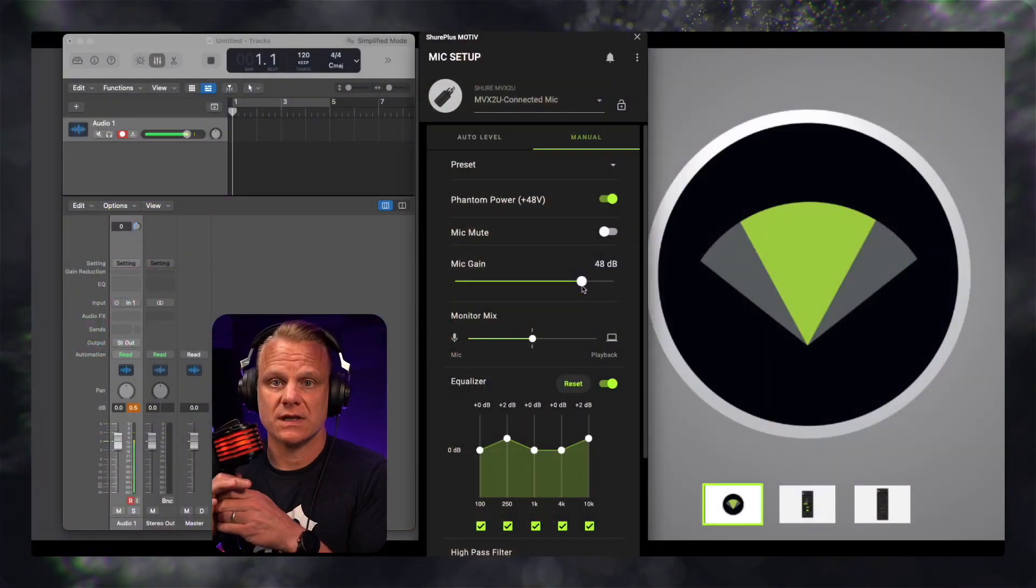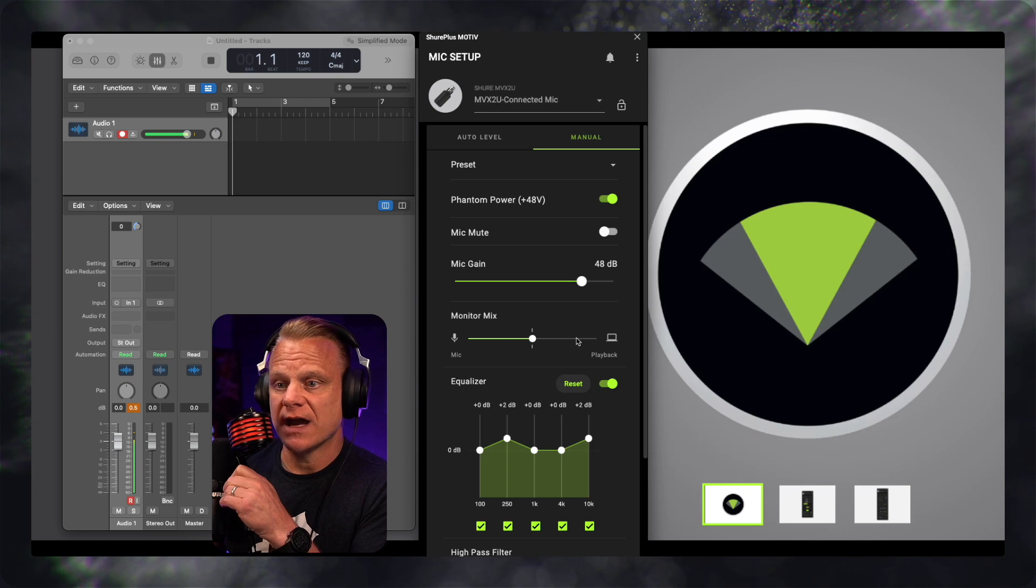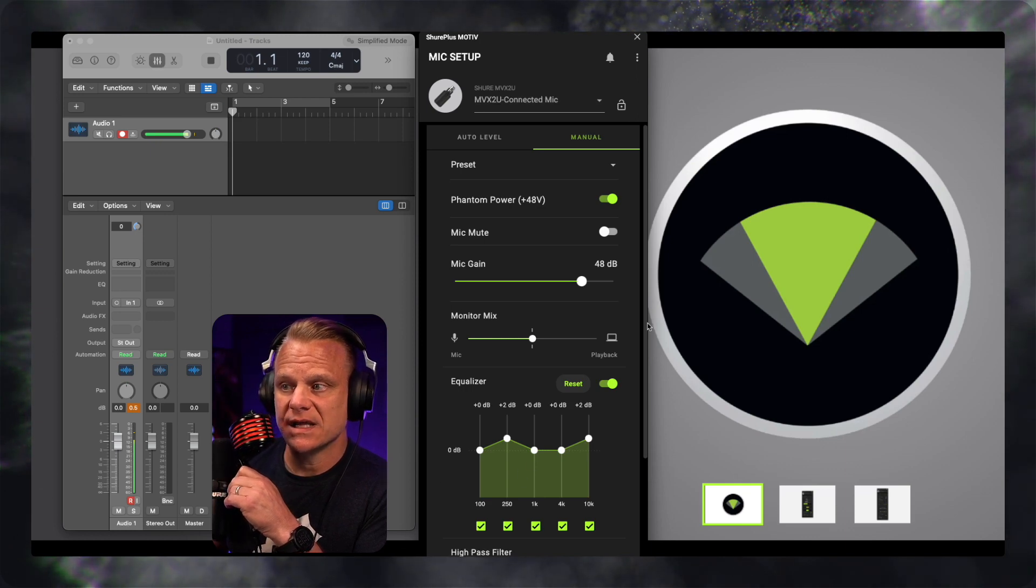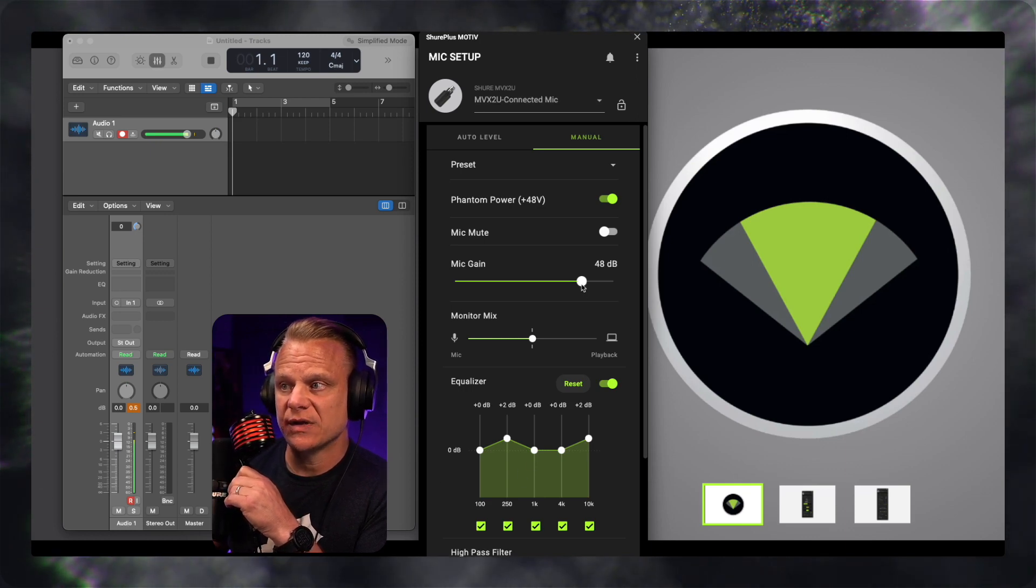There we go. This microphone, the phantom power that you use for this microphone, actually lights this thing up. Pretty cool. But as you can tell right now, as I'll switch over to the Motive app, I'm seeing the same setup here.